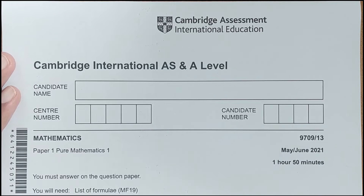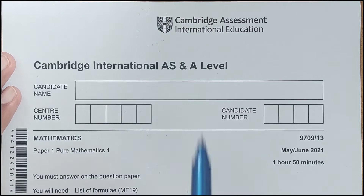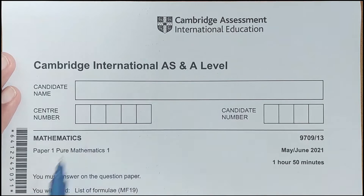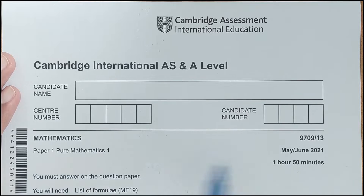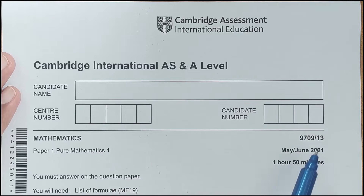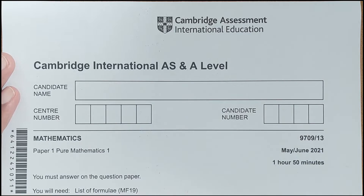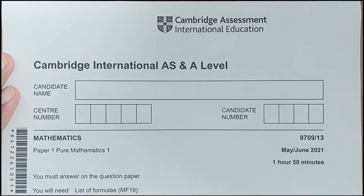Hello everyone. In this video I am going to solve A-levels Pure Mathematics Paper 1, session May/June 2021, Paper 1, number 3. So let's start with the first question.